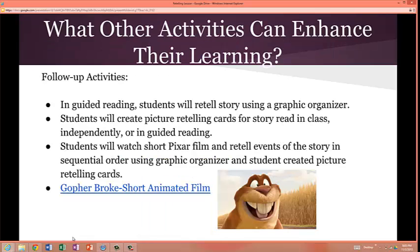What other activities can enhance their learning? Some follow-up activities the teacher can use include retelling a story using a graphic organizer in guided reading, students creating picture retelling cards for stories read in class independently or in guided reading, or students watching the short Pixar film Gopher Broke and retelling events of the story in sequential order using the graphic organizer and student-created picture retelling cards.